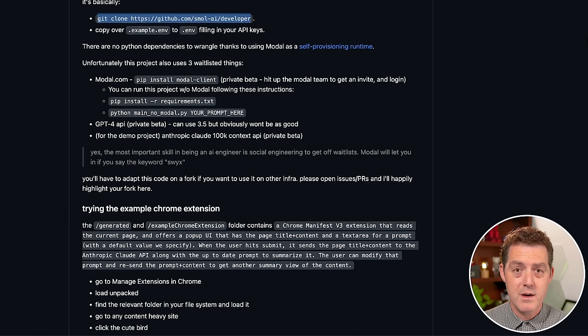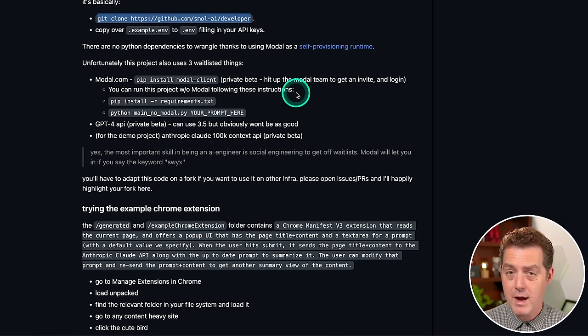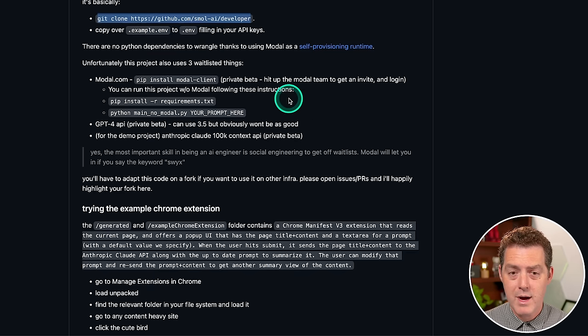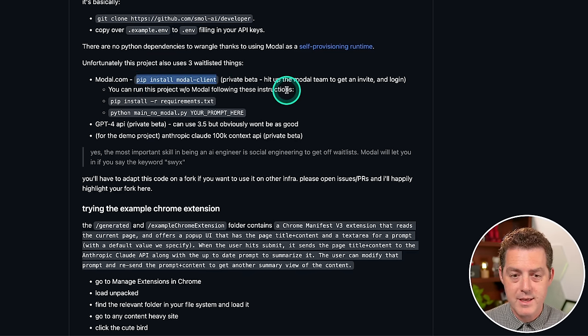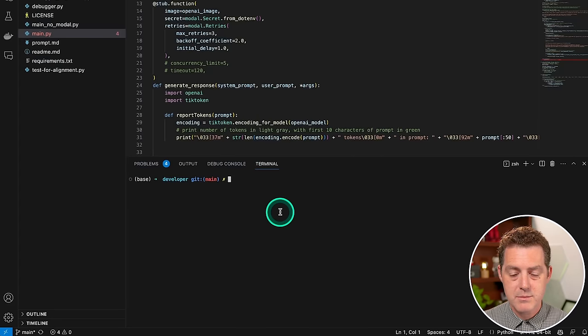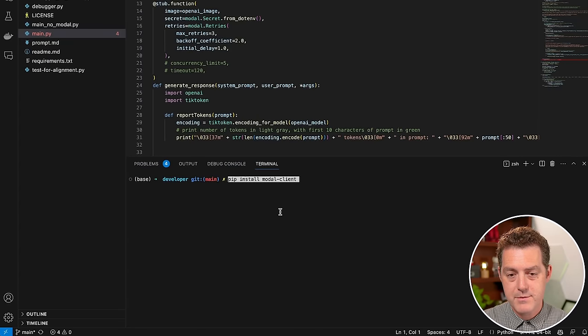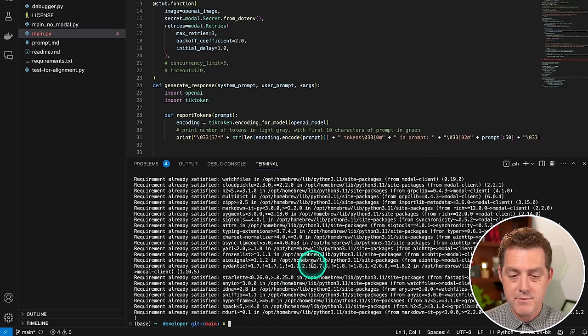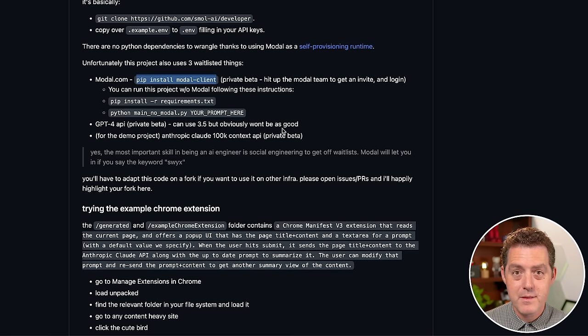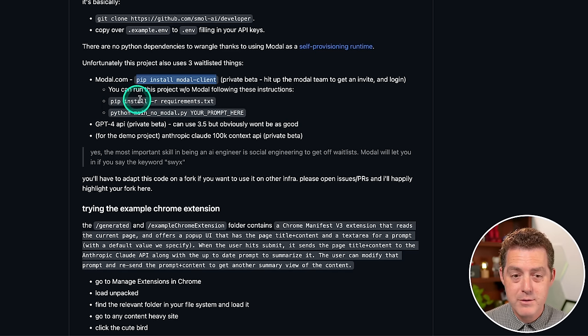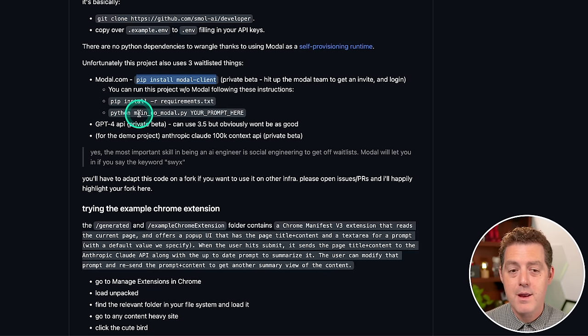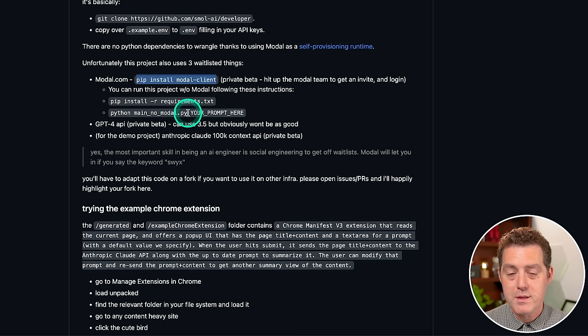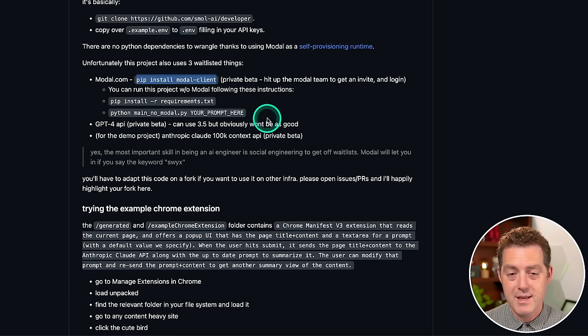So to use modal, go to modal.com, sign up for a new account. It says here that it's in private beta, but I was able to sign up no problem. So I don't think it's in private beta anymore. Then we're going to copy this right here, pip install modal-client. I'm going to switch back to my terminal and I'm going to paste it. So pip install modal-client, enter. I already have it installed, but if you didn't, it would have installed it there. Now, if you wanted to run this without modal, all you have to do is pip install -r requirements.txt and then run the file Python main_no_modal.py rather than main.py.